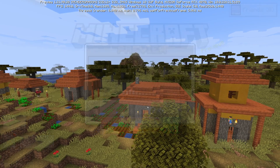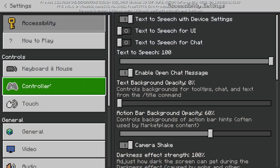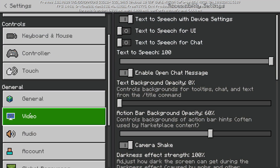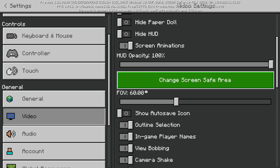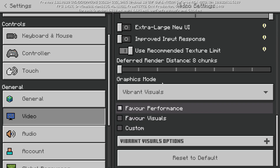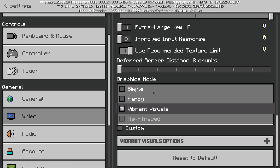To enable it, press Settings on the left, scroll down and find Video, then scroll down again to find Graphics Mode and select Vibrant Visuals.